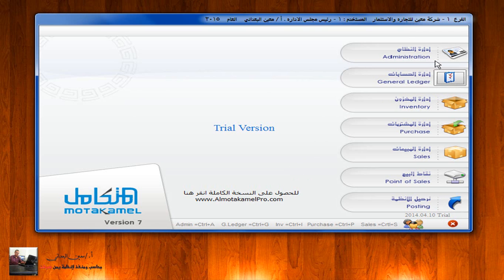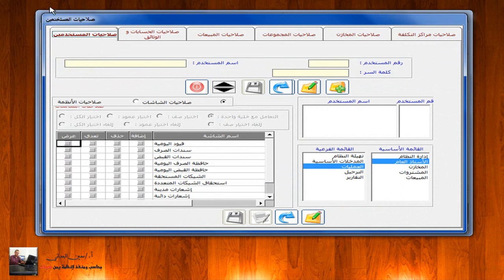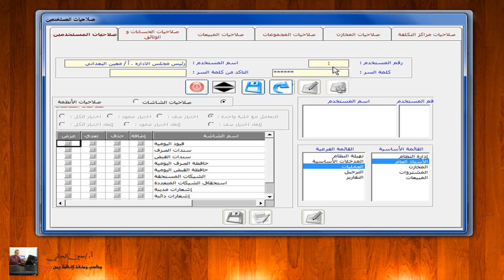صلاحيات المستخدمين يتم الدخول إليها من إدارة النظام > المستخدمين > صلاحيات المستخدمين. في هذه الشاشة يتم إضافة الموظفين المستخدمين لنظام يمن سوفت المتكامل. المستخدم رقم واحد هو المسؤول عن منح وإضافة هؤلاء المستخدمين وإعطاءهم الصلاحيات الخاصة بهم. لاستعراض المستخدم رقم واحد يتم الضغط على السهم الأسود ثم الضغط على زر التعديل.